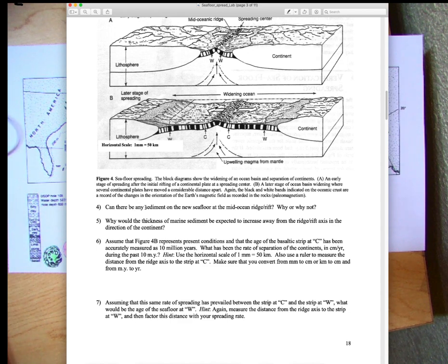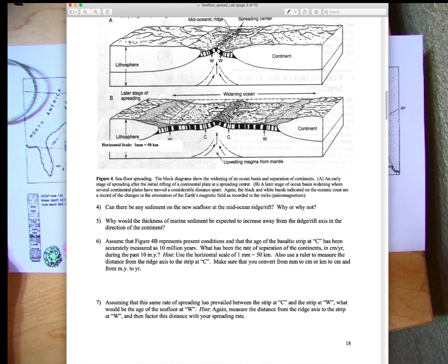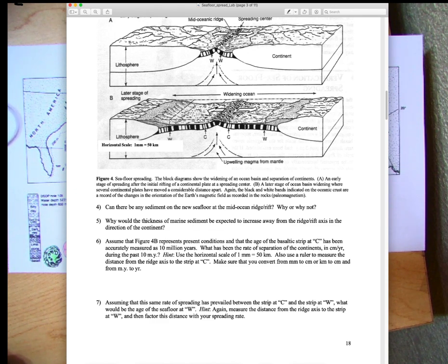For question four: can any sediment be on the new seafloor at the mid-oceanic ridge? There could be a little, but it won't be very thick. There shouldn't be much sediment there at all because it's brand new seafloor — it's just erupted and hasn't had time to accumulate sediment. For question five: why would sediment thickness increase away from the ridge toward the continent? At the ridge axis you mostly see the basalt lavas.